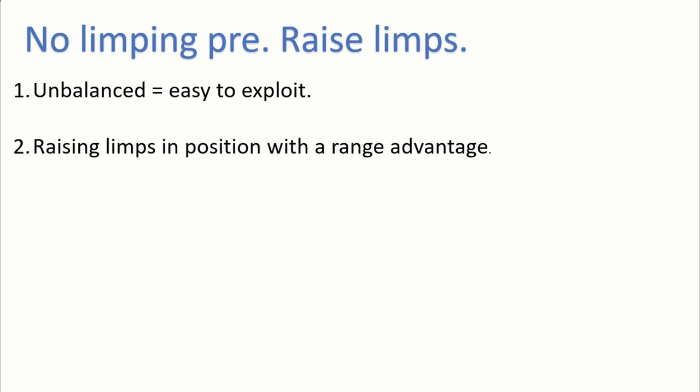And because of that, when you see other players who limp in front of you, you should be raising their limps because they have a range advantage, like how we have a range advantage like I discussed before. And also you are in position postflop with a deep stack.